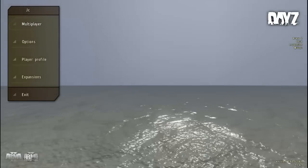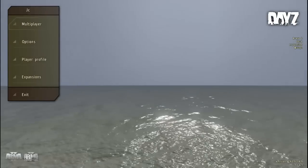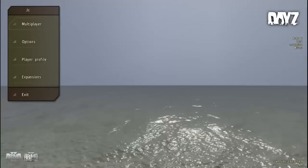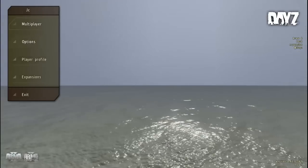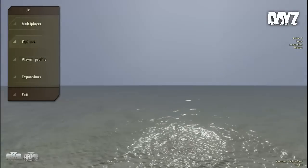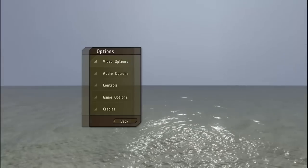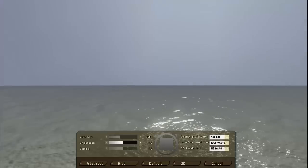Alright guys so we're back here on DayZ and now it's time to show you exactly what you're supposed to do. You want to go to options and you're going to go to video settings.